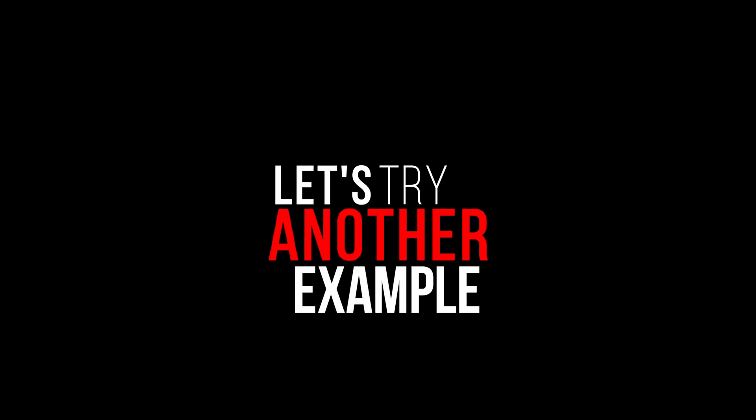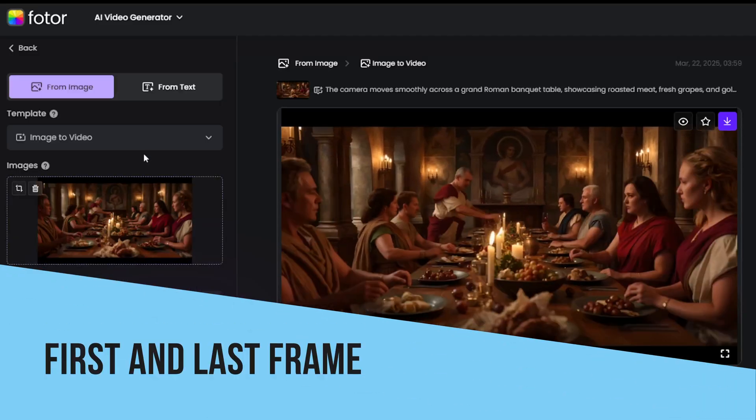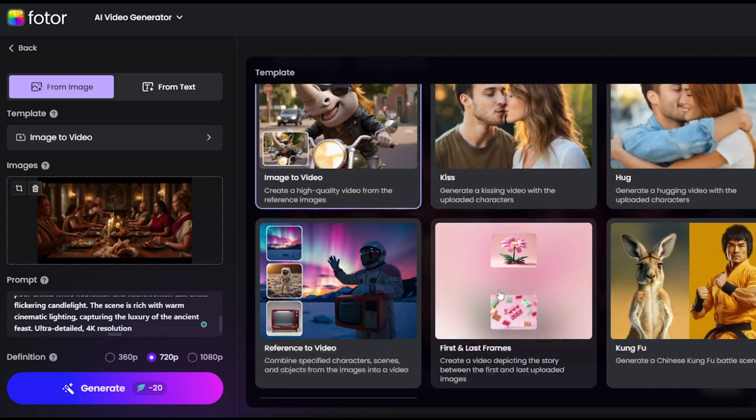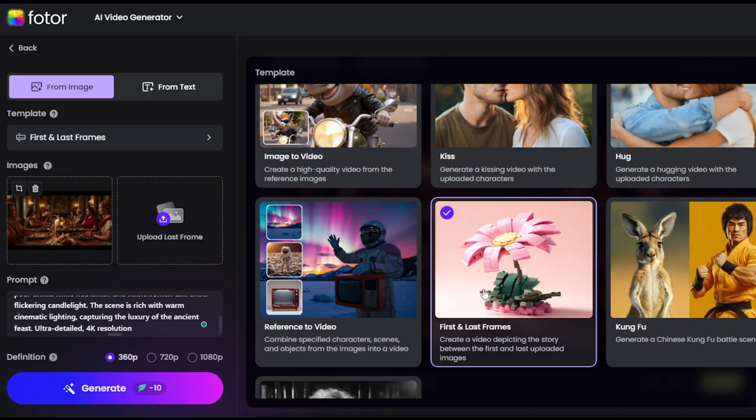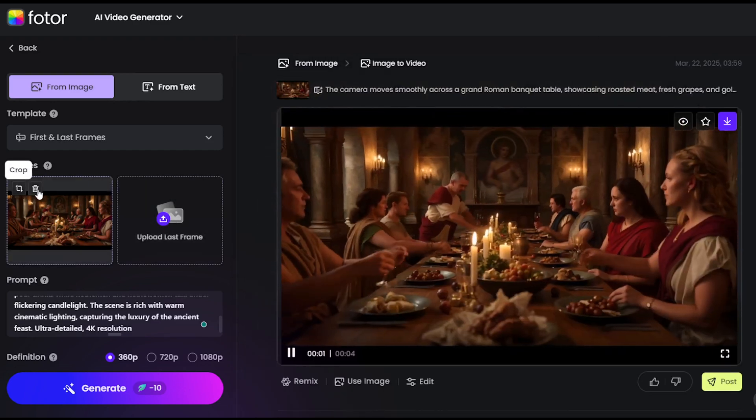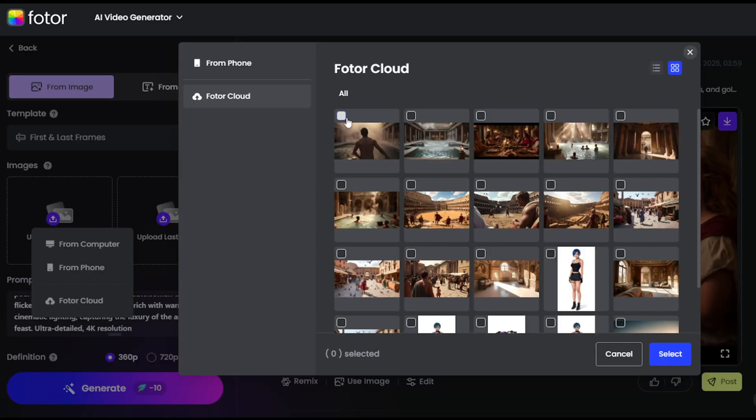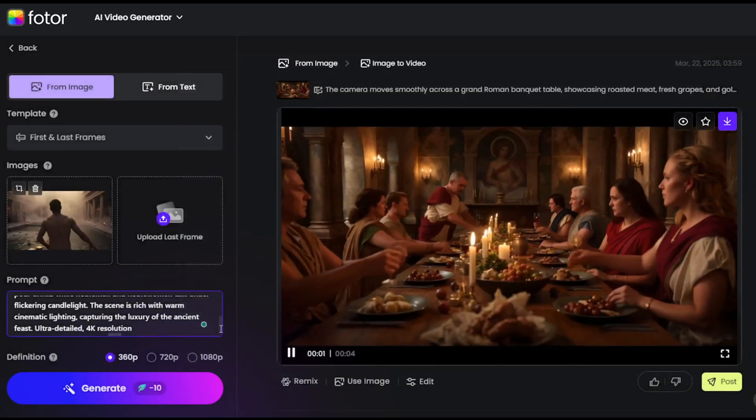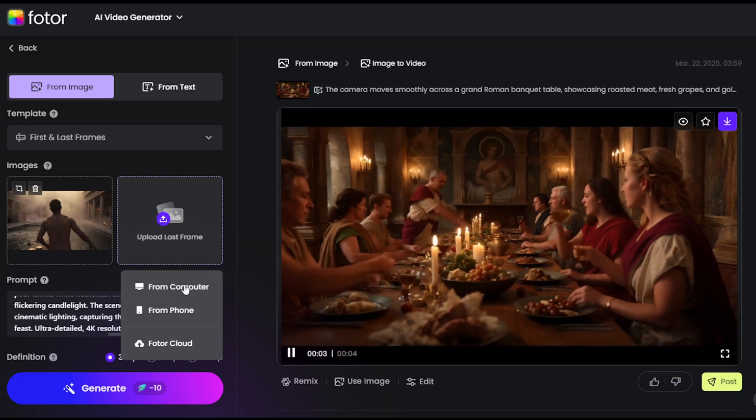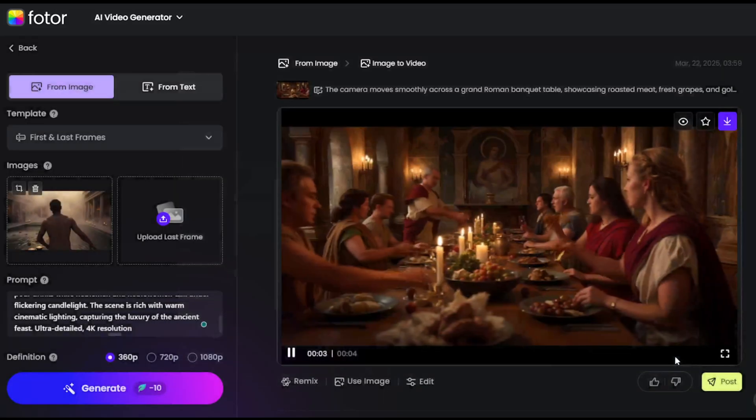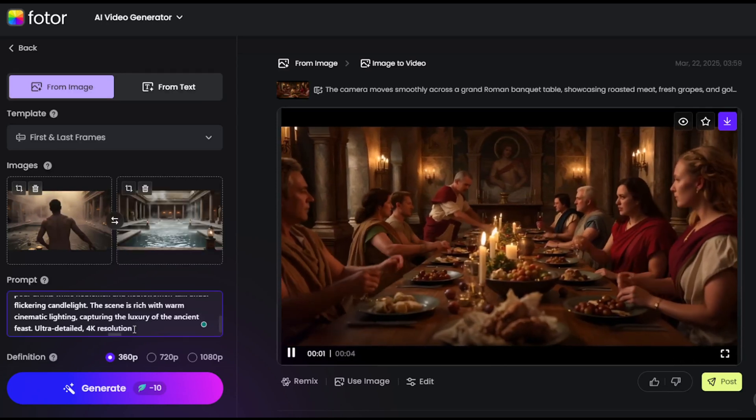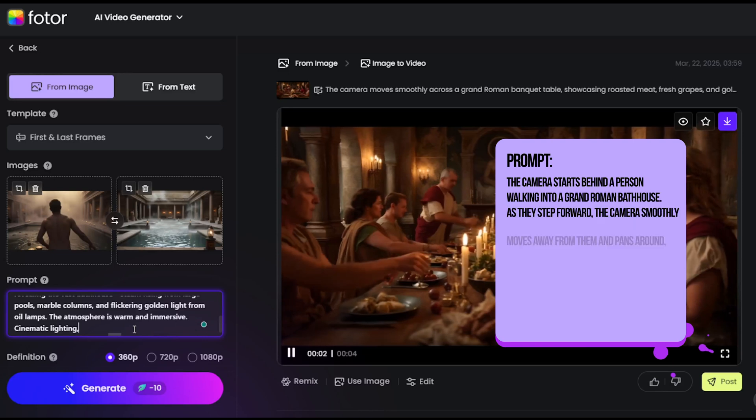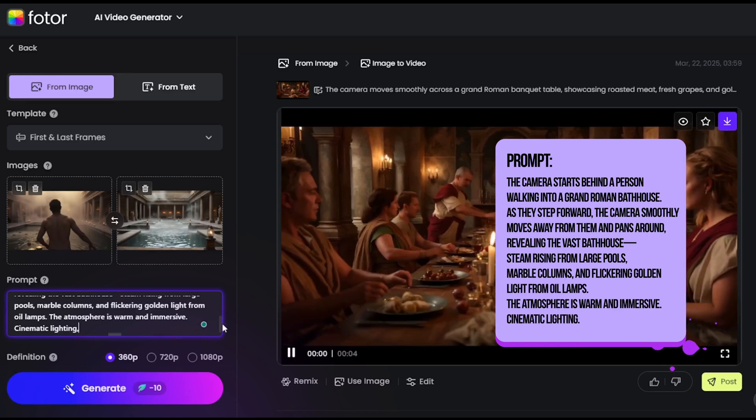Let's try another example. Choose first and last frame template. This allows you to create a video using two images. Upload your first image as the starting frame and your second image as the ending frame. And write a prompt to describe what happens in between. This feature supports 1080p resolution.